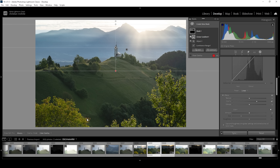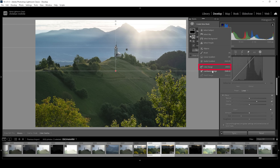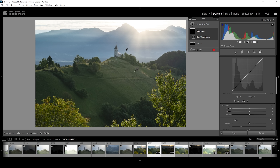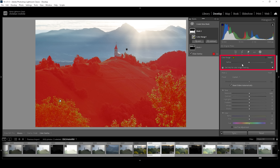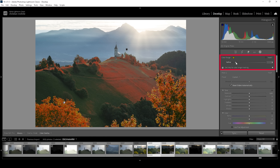I want to target the highlights in the foreground, which mostly consist of a green-yellowish color tone. So let me create a new mask, and instead of a luminance range mask, we want to choose a Color Range Mask. We get an eyedropper tool, and I want to click somewhere in that bright green-yellowish area. We'll get a very wide selection — we can narrow it down by using the refine slider. Let me click one more time to really target only the highlights, which looks much better.